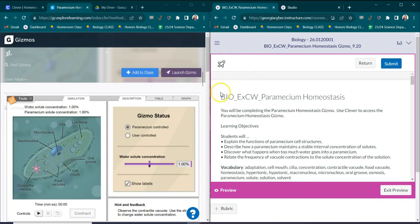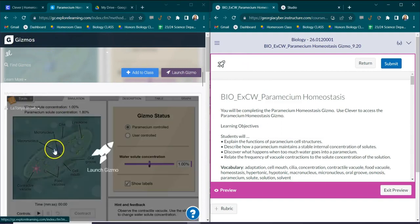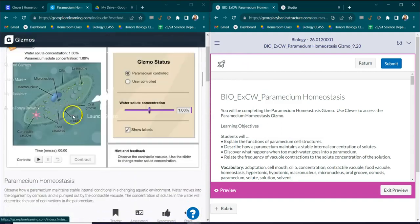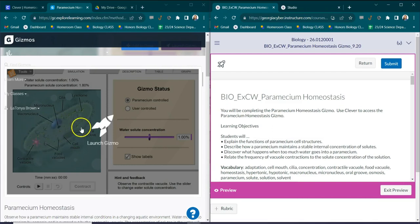You want to find the actual gizmos lab. You go to Clever, you click gizmos, you find this little weird looking organism right here known as a paramecium and then you can launch the gizmo.